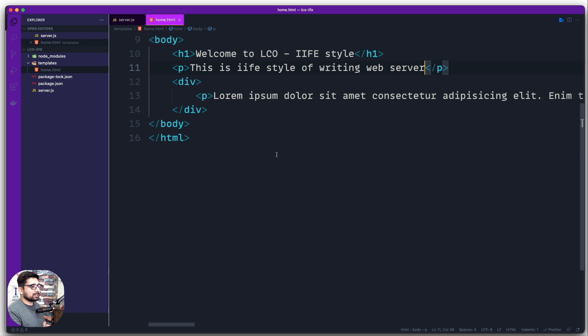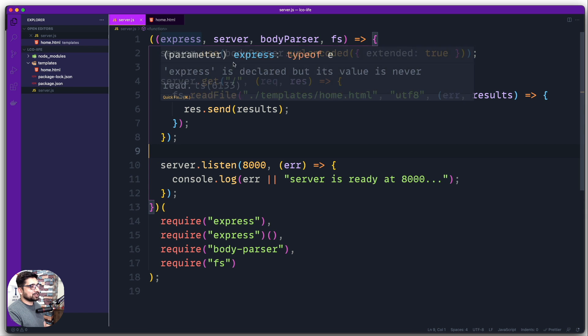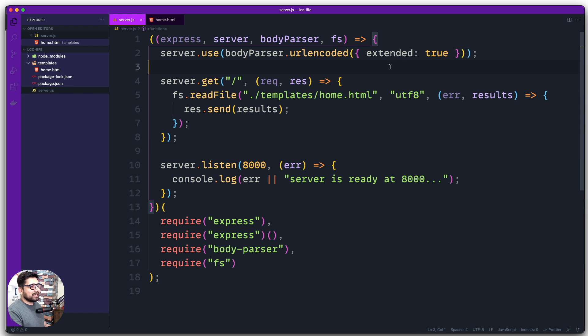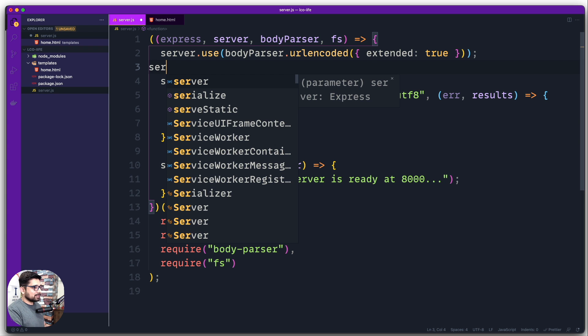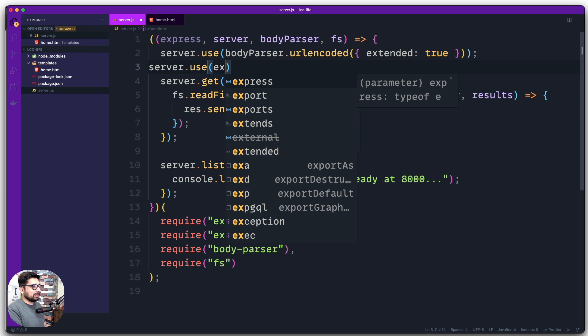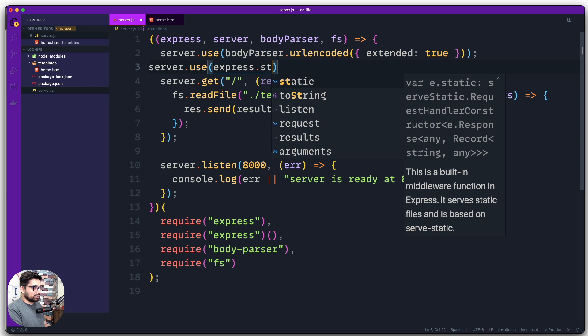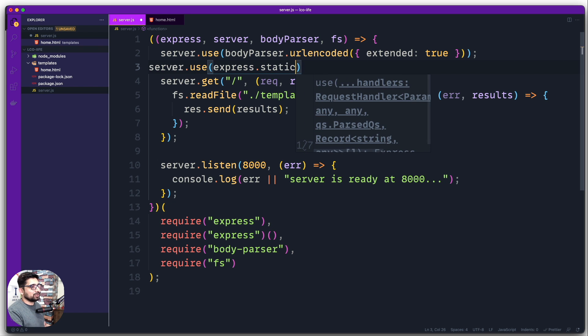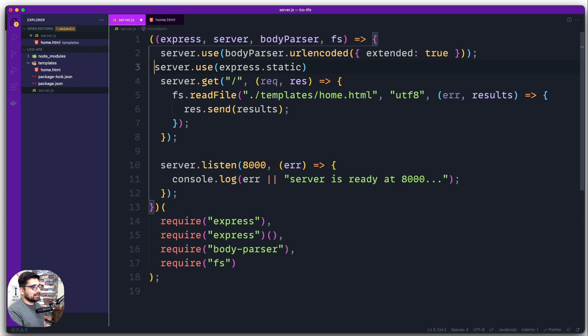One more thing: notice we haven't actually used Express directly here. I initially thought we'd go more in depth with Express and a public file, but if you want to use static files you can write a middleware: server.use and then express.static. But that depends on what you want to do — I'll comment this out for now. That's the basics of IIFE style of writing code.